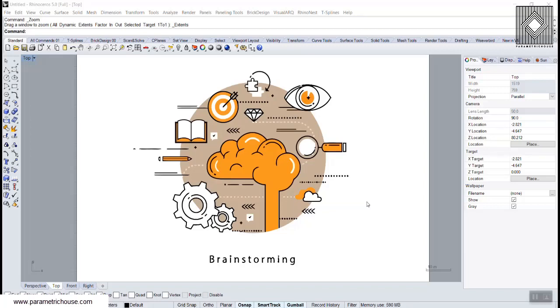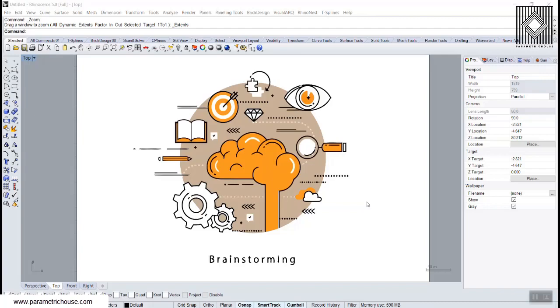In Parametric House we are starting a new video series called Brainstorming. In this video I'm going to explain why we are starting these videos, how they can help you learn Grasshopper faster and easier, and improve your parametric thinking.